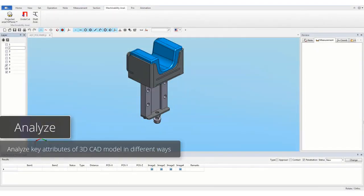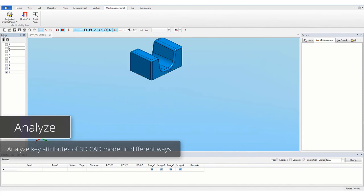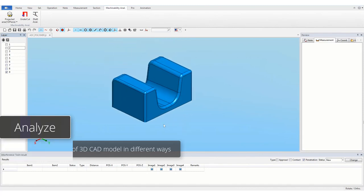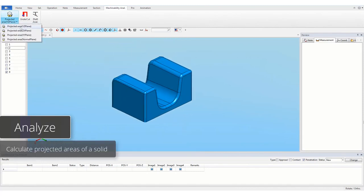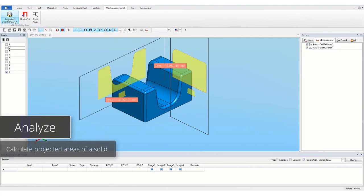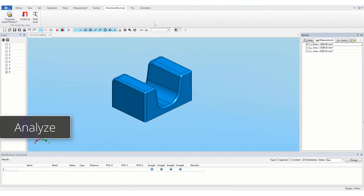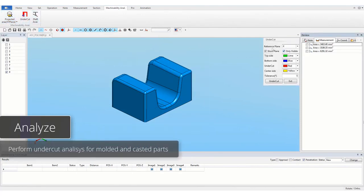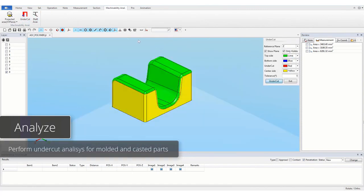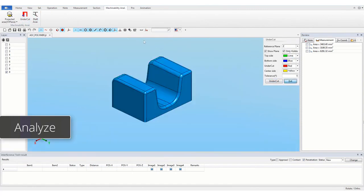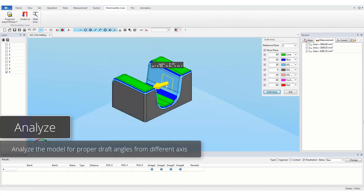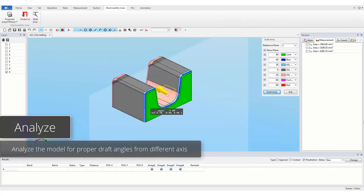Analyze key attributes of 3D CAD model in different ways. Calculate projected areas of a solid. Perform undercut analysis for molded and casted parts. Analyze the model for proper draft angles from different axes.